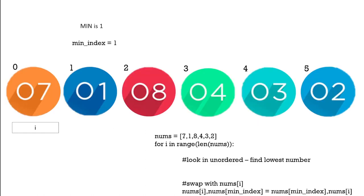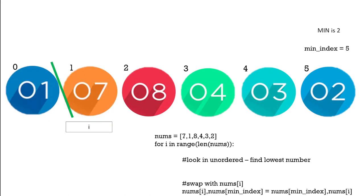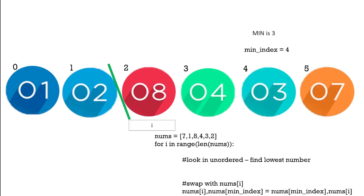We start off at the beginning at index 0 or in this case with a variable i and we can move that along. We find the minimum index where the element with the lowest number is. In this case the lowest number is 3 but the place of that is at index 4, and then we swap it with i which is the place of the lowest element in the unordered part of the list.